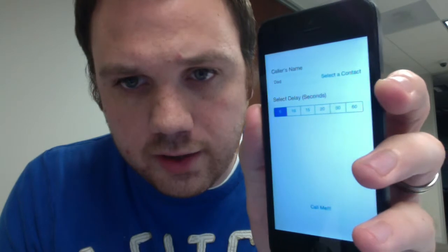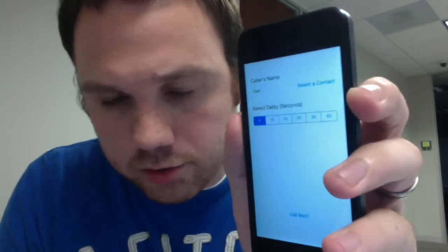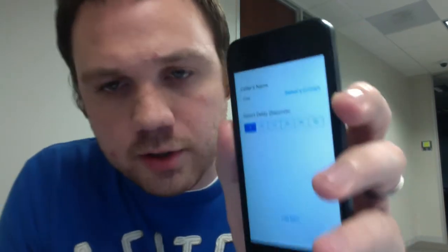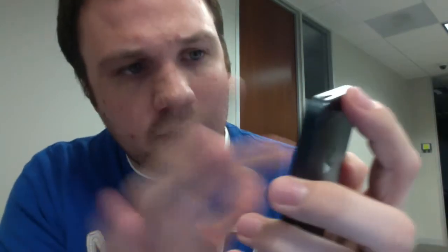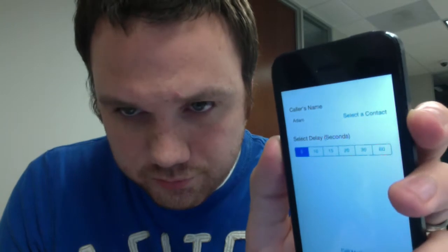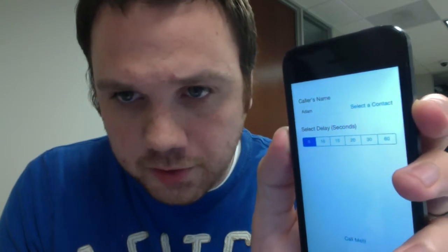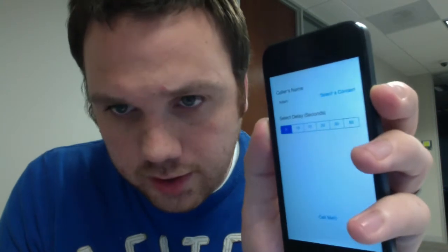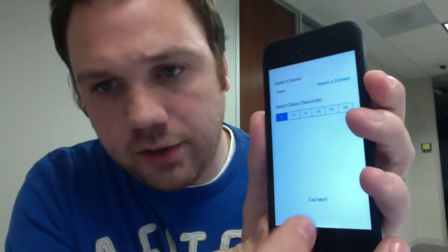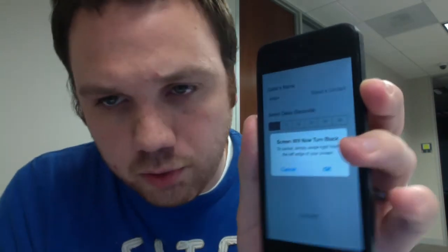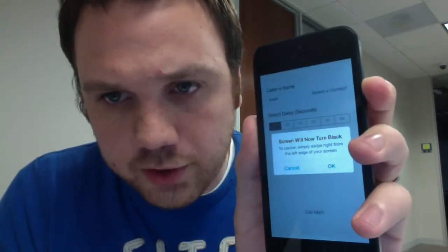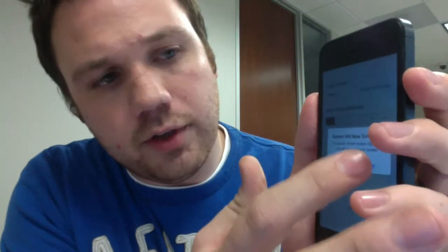This is my fake call screen. By default, 'Dad' is entered into the caller's name if the user doesn't want to spend the time to add a caller's name. The user will press 'Select Contact' and then they can pick any contact, and the first name will appear in the caller's name. Then they select a delay, and once they hit the 'Call Me' button, an alert will appear to let the user know that the screen is about to turn black. To cancel, simply swipe right from the left edge of your screen.